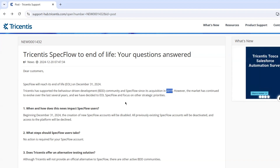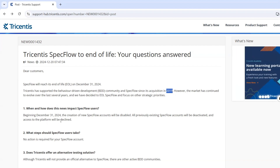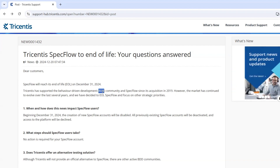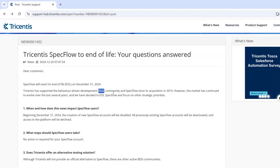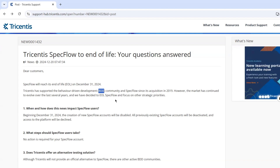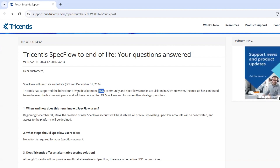SpecFlow was created by Gaspar Nagy in 2009. It was inspired by Cucumber and brought BDD to the .NET ecosystem. The idea was to allow writing tests in Gherkin syntax and connect them to C# step definitions. SpecFlow aimed to make business-readable test cases executable and grew in popularity as BDD adoption in .NET projects increased. It became the go-to BDD tool for C# developers and remained open source, actively maintained by Gaspar Nagy and contributors.